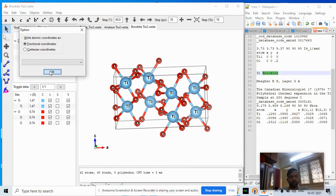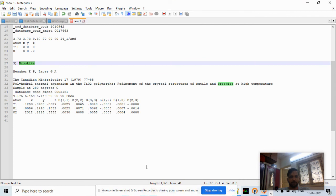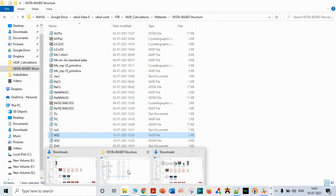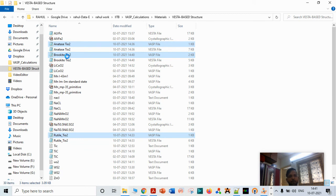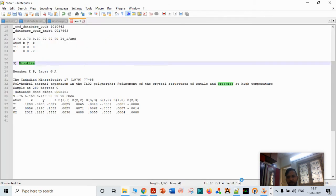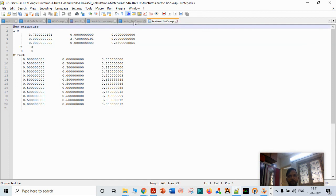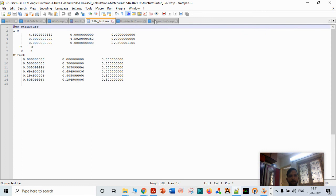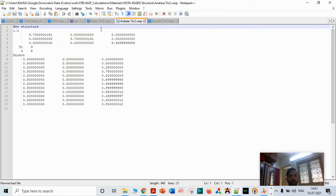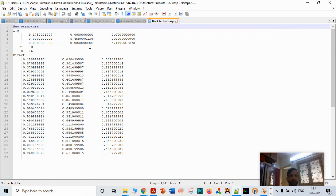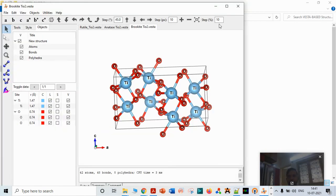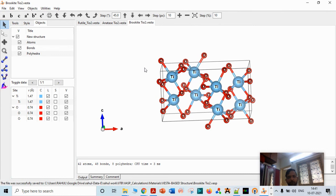All three structures are now created. Maximizing the view to verify. We open the rutile VASP file with Notepad to check the Ti:O ratio. In rutile the ratio is 1:2 (2 Ti to 4 O). The anatase file also confirms a 1:2 ratio, as does brookite, though the number of contributing atoms differs across the three phases.